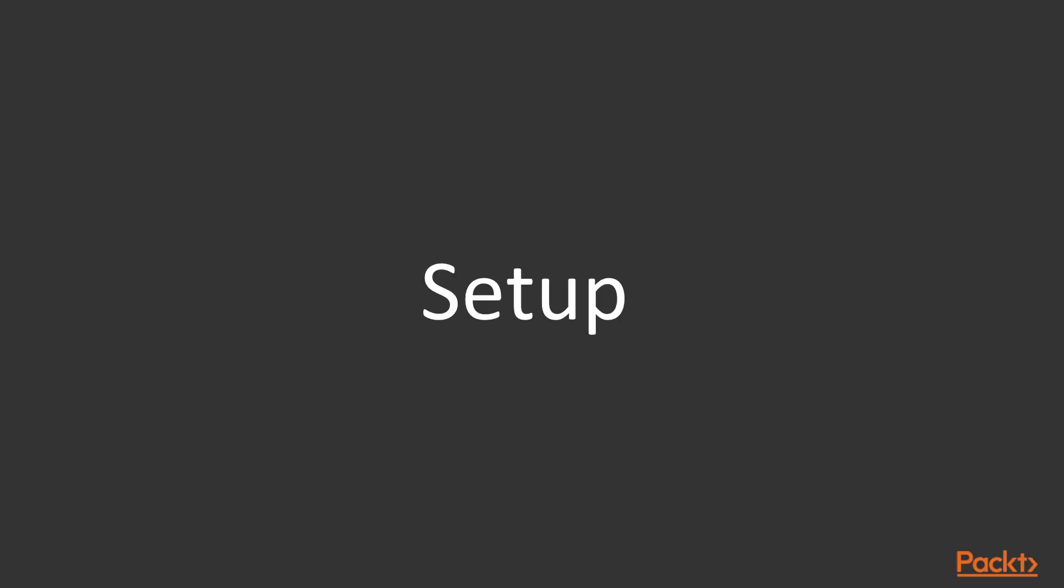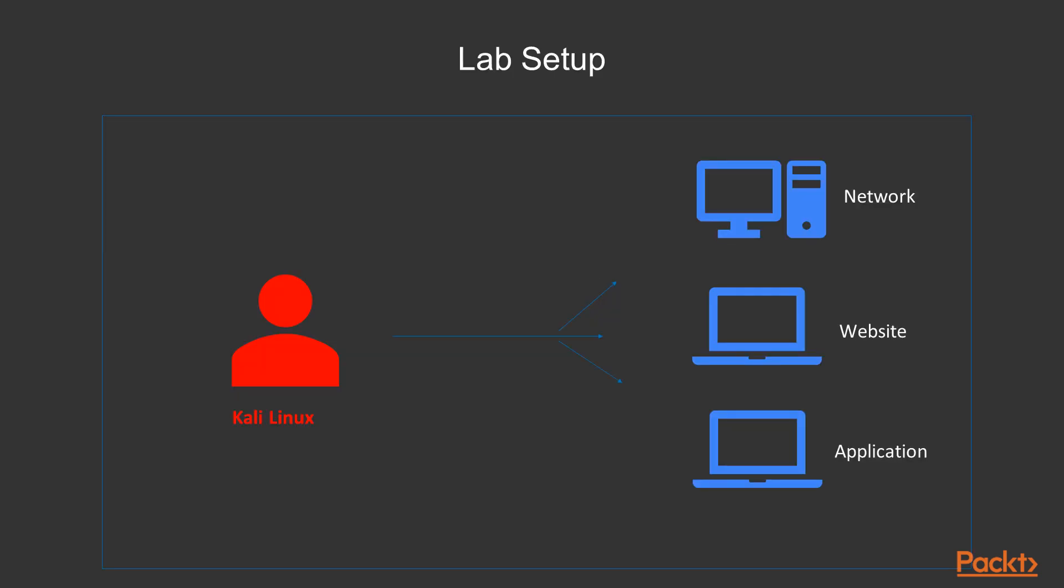Let's talk about the setup. The attacker has Kali Linux operating system and is trying to attack networks, websites, and applications using Kali Linux tools. We will show you how to use the major tools available in Kali Linux for penetration testing.